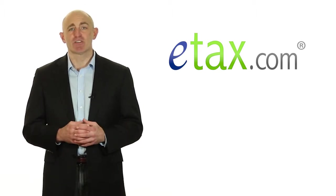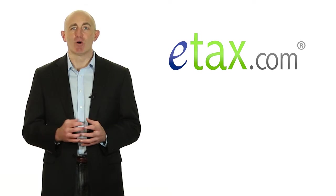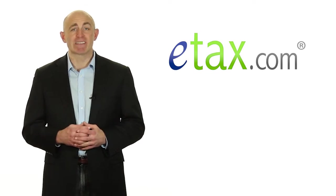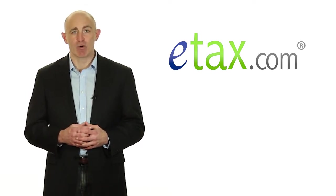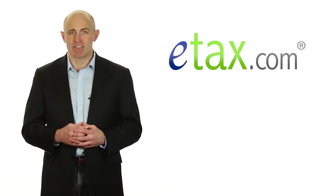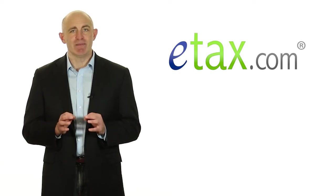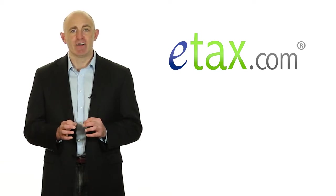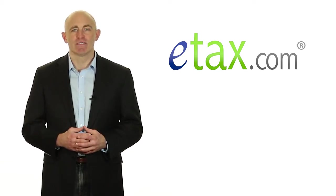To be eligible for this credit, you have to prove you are enrolled in a program that is leading to a degree, certificate, or recognized credential, and that for at least one semester that year, you attended half-time or more.